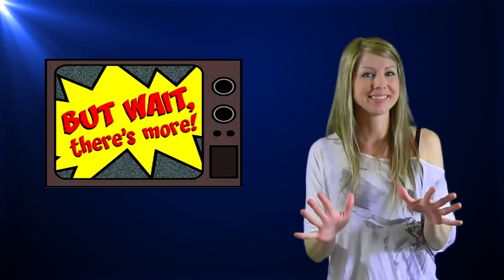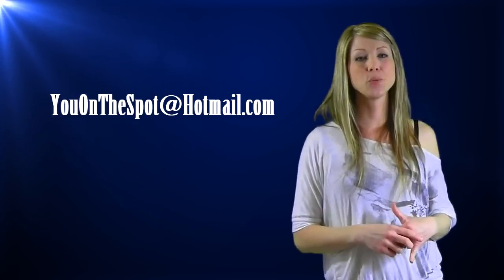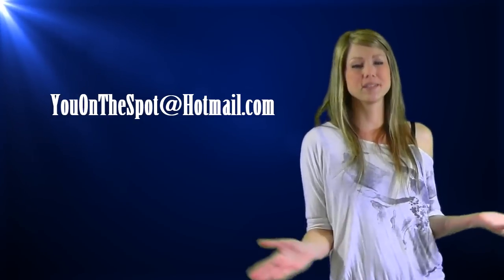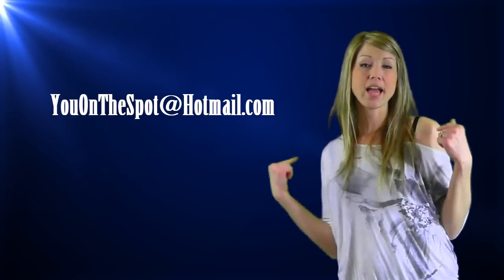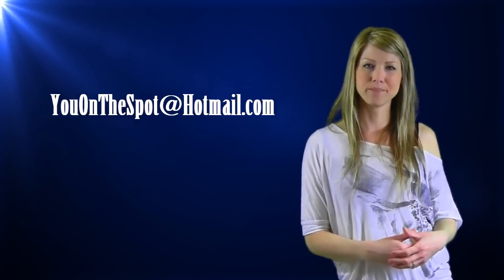But wait, hold on. There's more. We want the show to be completely interactive with you, the viewers. So, you know what that means. If you have a funny scenario that you want to share with us to see how other people would react, send it to us at youonthespot.hotmail.com. Each show, we're going to pick one of our favorite you on the spot scenarios that you submitted and feature it as our scenario.